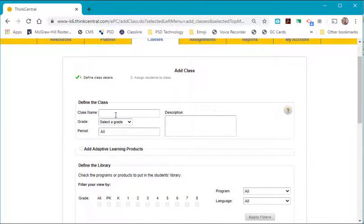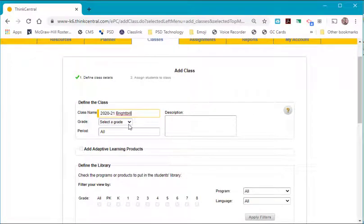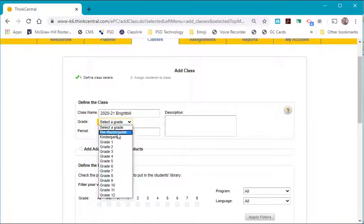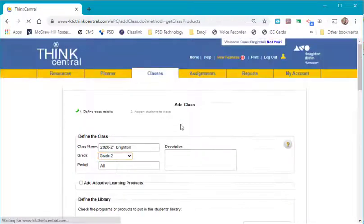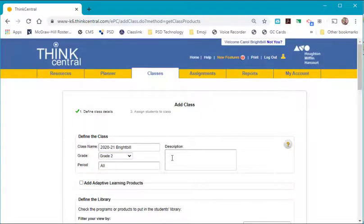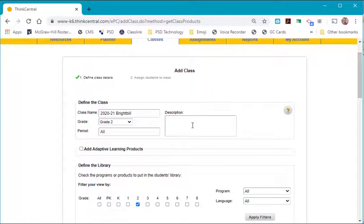In Add Class, you want to give your class a name. I recommend naming it by the school year. Select the grade that you teach. If you want to give it a description, you can give it a description.